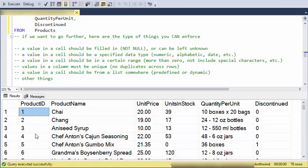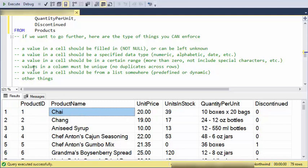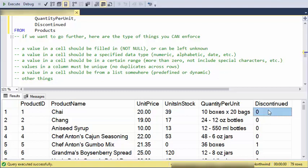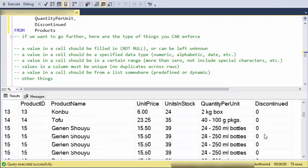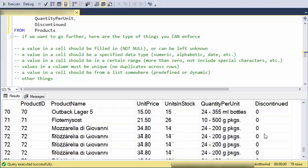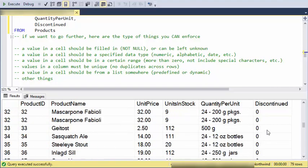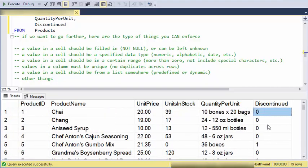I could say that values in a column need to be unique. In other words, each product ID can't be duplicated, so there should be no other product with an ID of one here because I already have a product with that ID. I could say that a value in a cell must be chosen from a list somewhere. For instance, look at discontinued here. Obviously that is chosen from a list of zero or one, but that list could actually be located in some other table and that table could be changing.